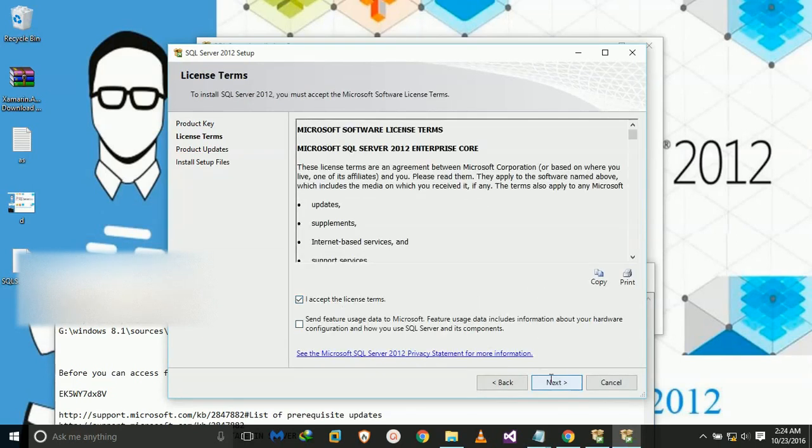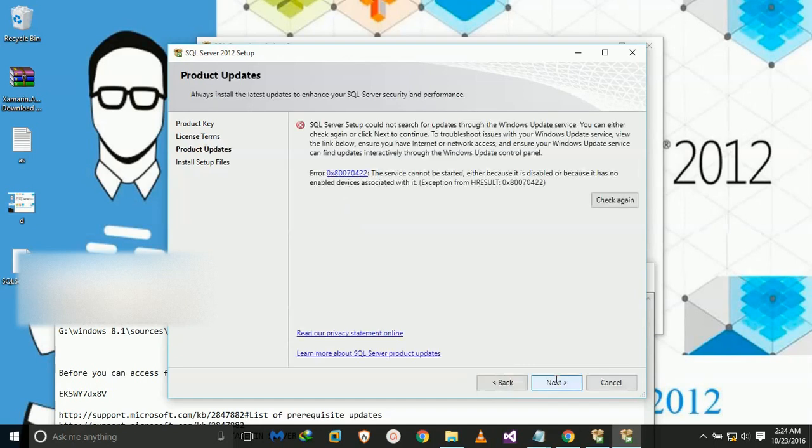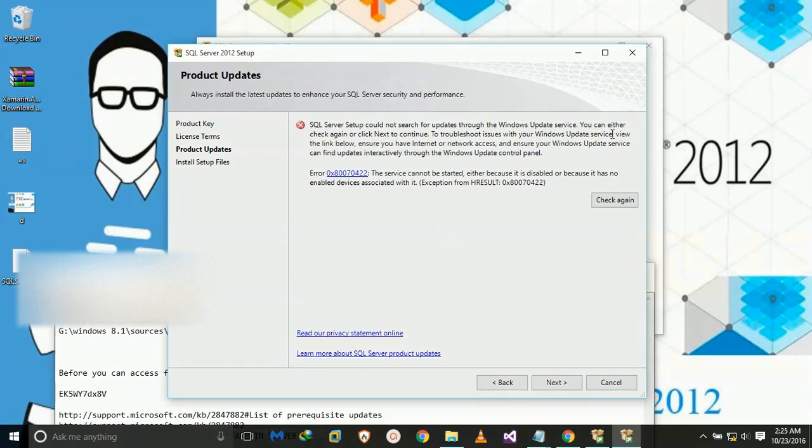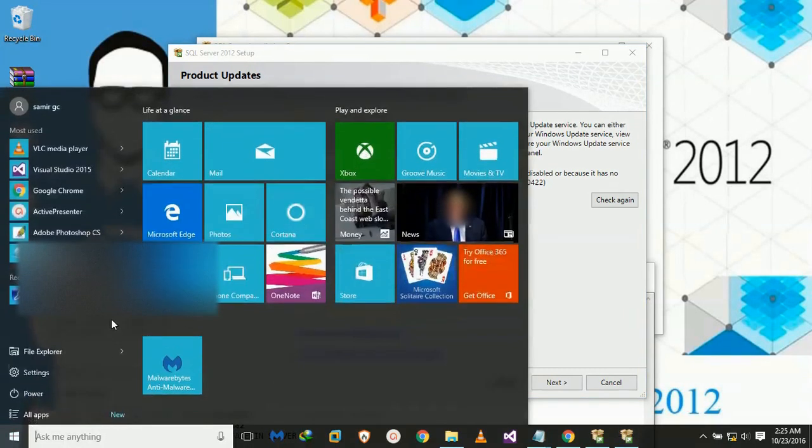Accept the license agreement. Okay, we got error 0x80704. It is saying Windows Update service has been disabled, so we have to enable it.